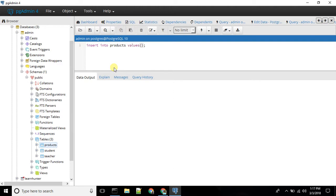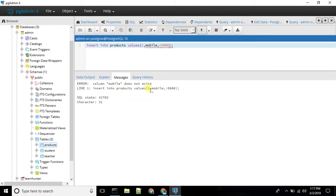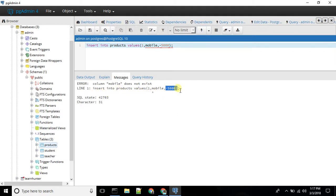So here we go to the product name. The product name is mobile. Now we use the price as minus 5000. The market in this demo will show mobile. We will go to the product value.